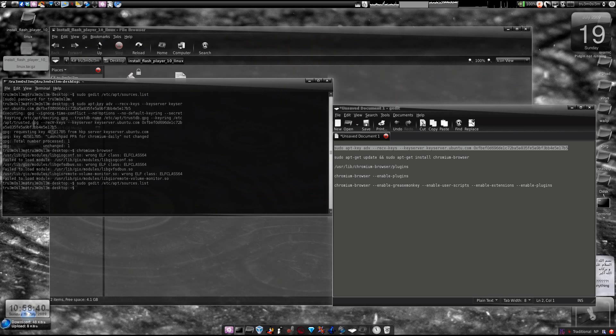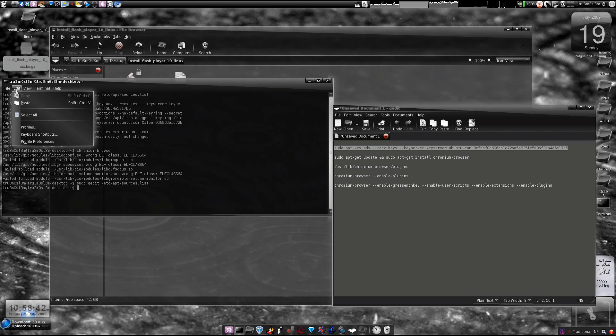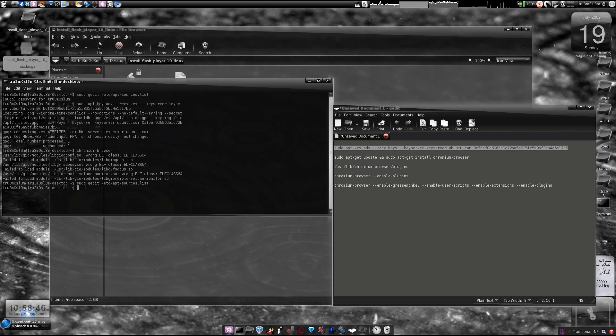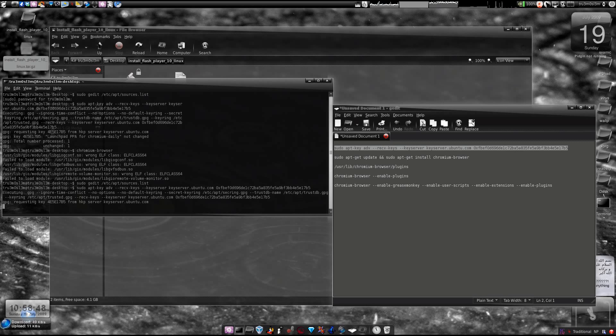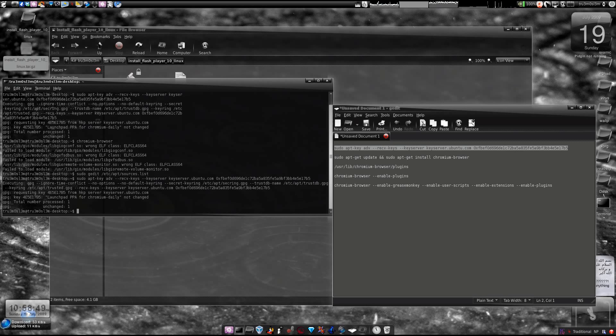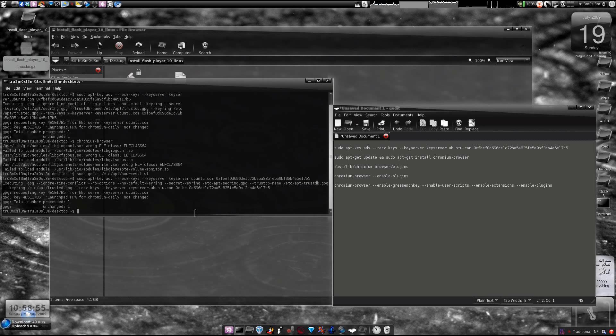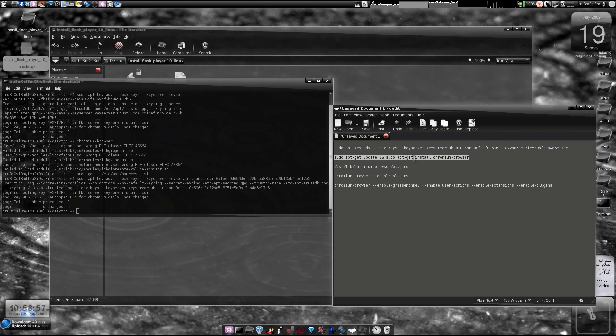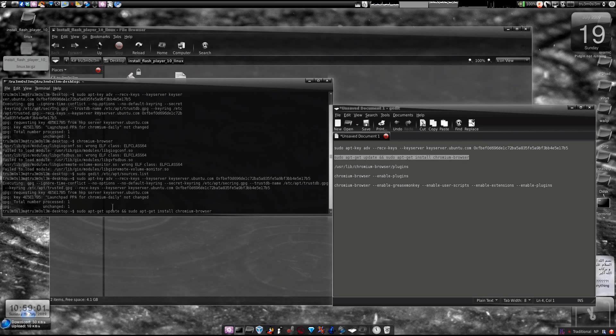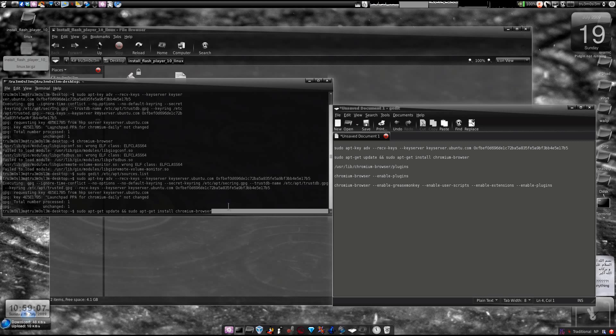Just copy it over here and either you could click Edit and Paste, or press Shift+Ctrl+V and press Enter. It will add the key, the PPA Launchpad key. Then we'll install it. Copy this and paste: sudo apt-get update and sudo apt-get install chromium-browser. Just press Enter and it will install.